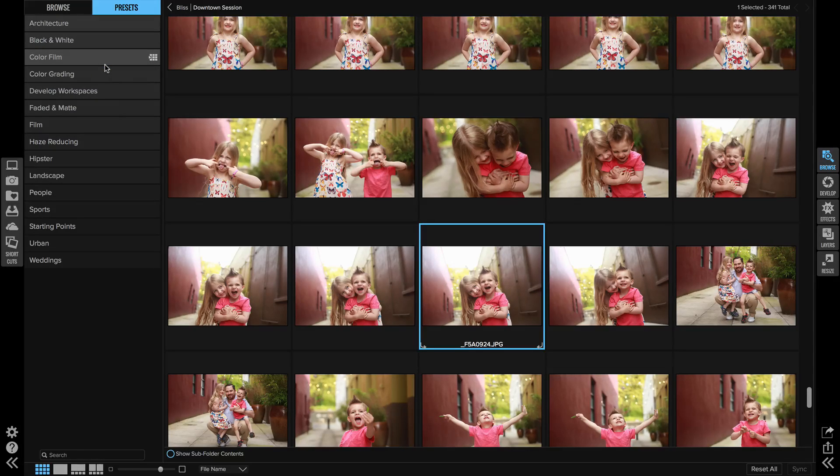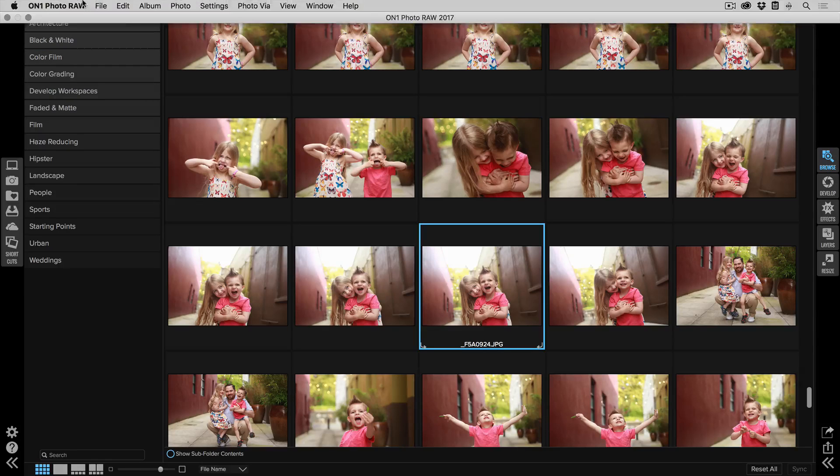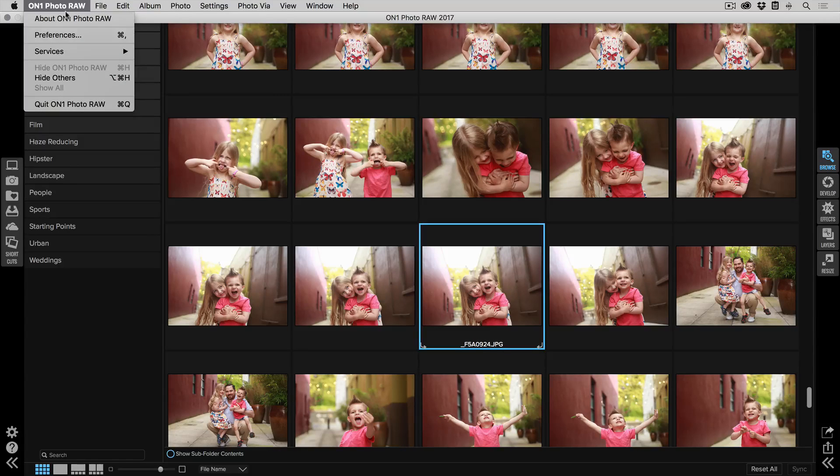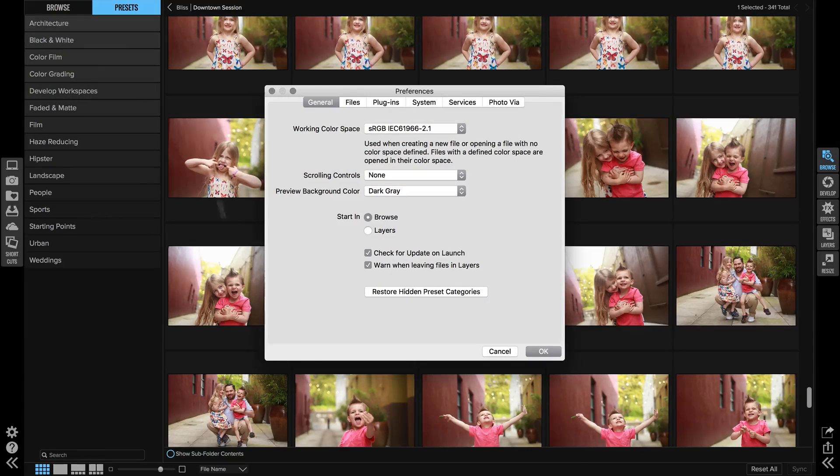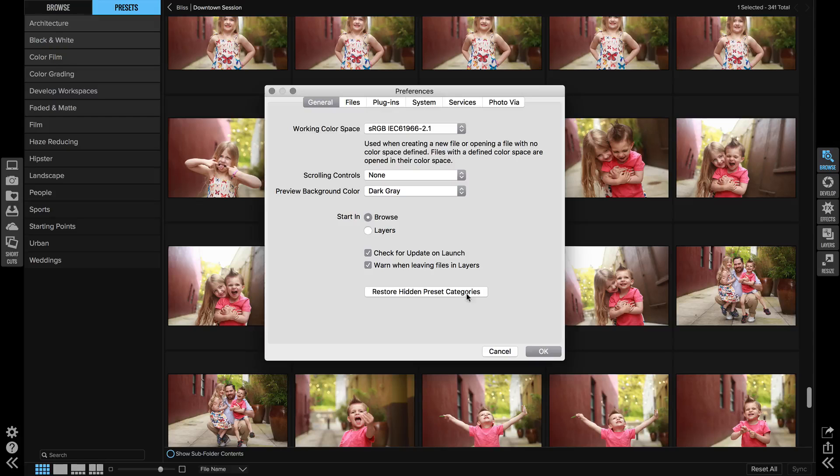Don't fret if you accidentally remove something that you want. You can always go into the preferences and there's a little spot here where you can restore the hidden preset categories.